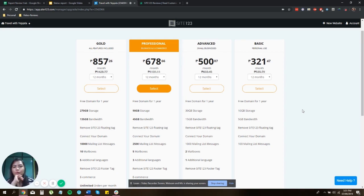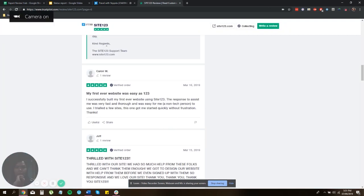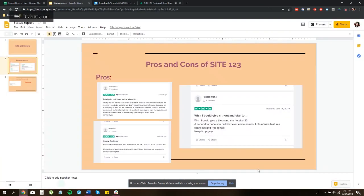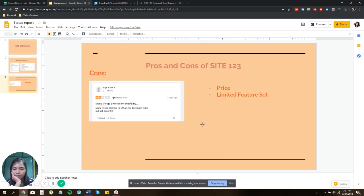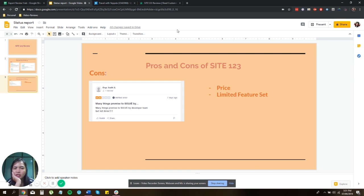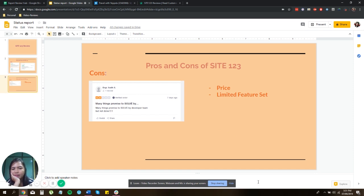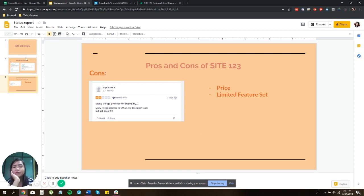And also one review is that they have limited designs, although they actually have a lot. It's just that the functionality of the designs are limited. And yeah, basically those are two cons of using Site123, but overall it's a great website builder.